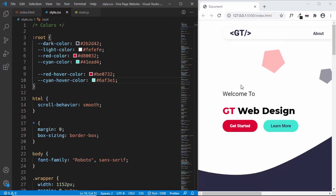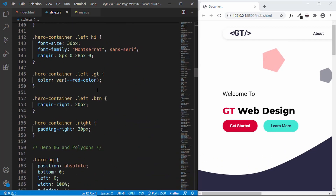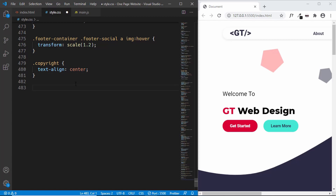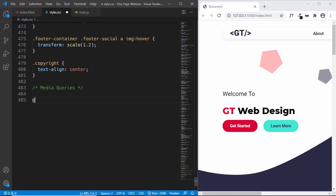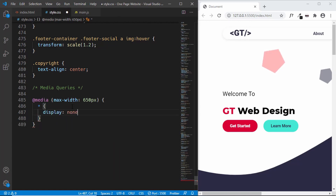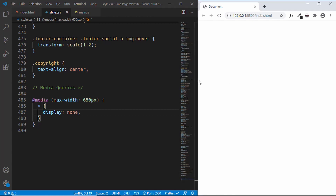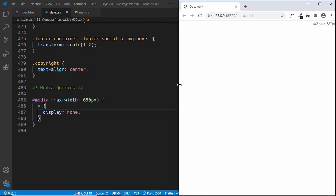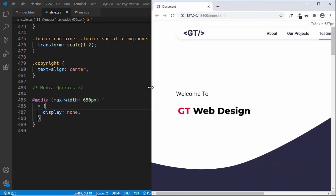Let's scroll up and start with the header. At the end of the CSS we'll add a comment and then type `@media` with `max-width: 650px`. Whatever styles we specify inside this block will be applied when the window is less than 650 pixels. We can test it by typing `* { display: none }` — everything disappears. When we increase the window beyond 650px the code is no longer applied, confirming our media query is working.